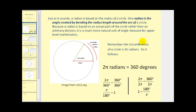The circumference of a circle is two pi radians, so it follows that two pi radians is equal to 360 degrees. If we divide both sides by 360 degrees, we can show that pi radians over 180 degrees equals one. If we divide both sides by two pi radians, we can show that 180 degrees divided by pi radians equals one as well. These are the conversions we will use.